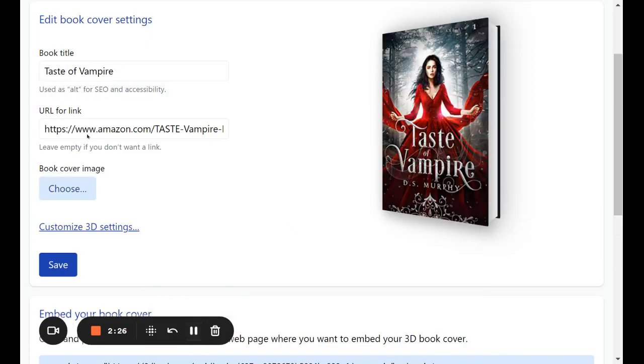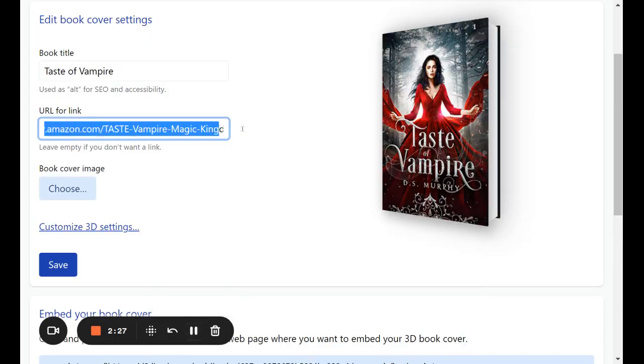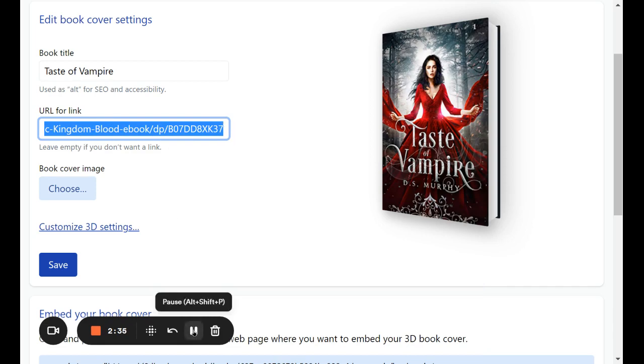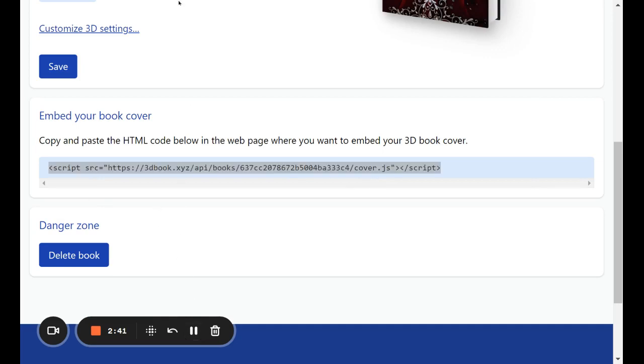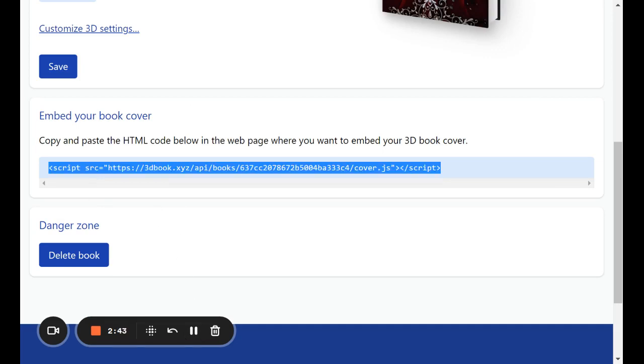Also, I forgot to add, you can add the URL for your link, so you could send this straight to your Amazon page or Universal Book Link, or I think you could even add Amazon code in here and it would let you do it. But anyway, I'm going to copy this code down here and go up to my book, my fiction book website.